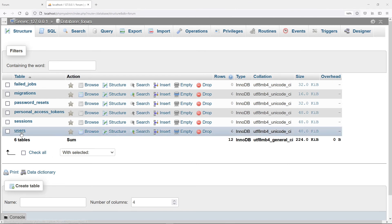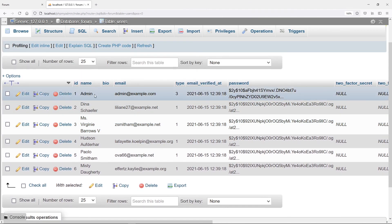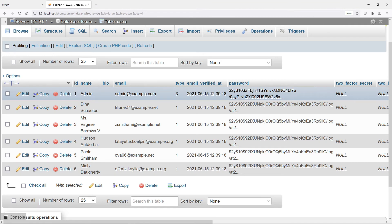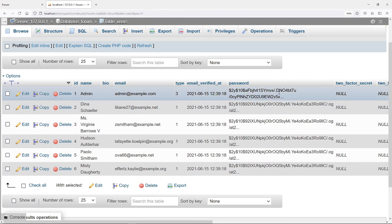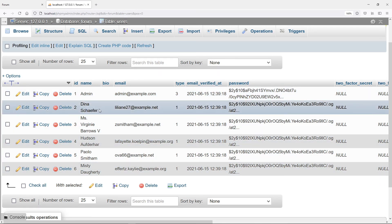In our database we can see it created that admin user with admin@example.com, with a type of three, and you can see all the other users we created — the extra five — so we have six users total. You can see that the password hashed with bcrypt, and the email verification is automatically set as well.